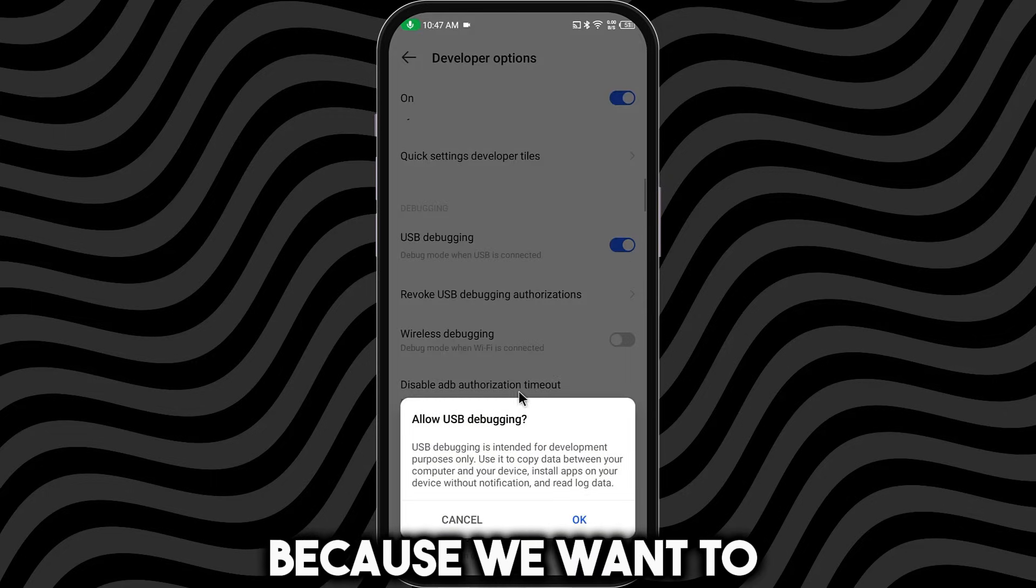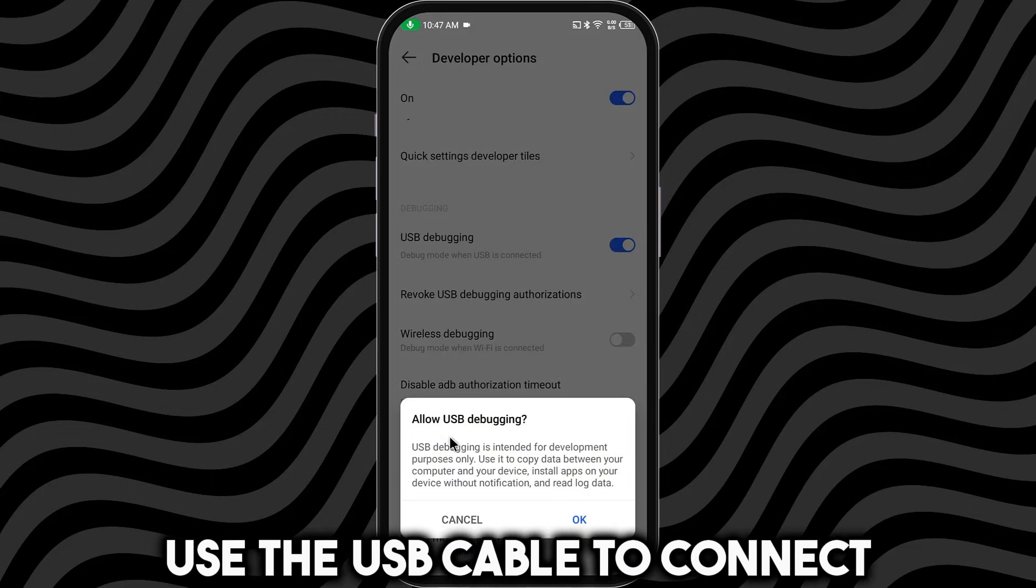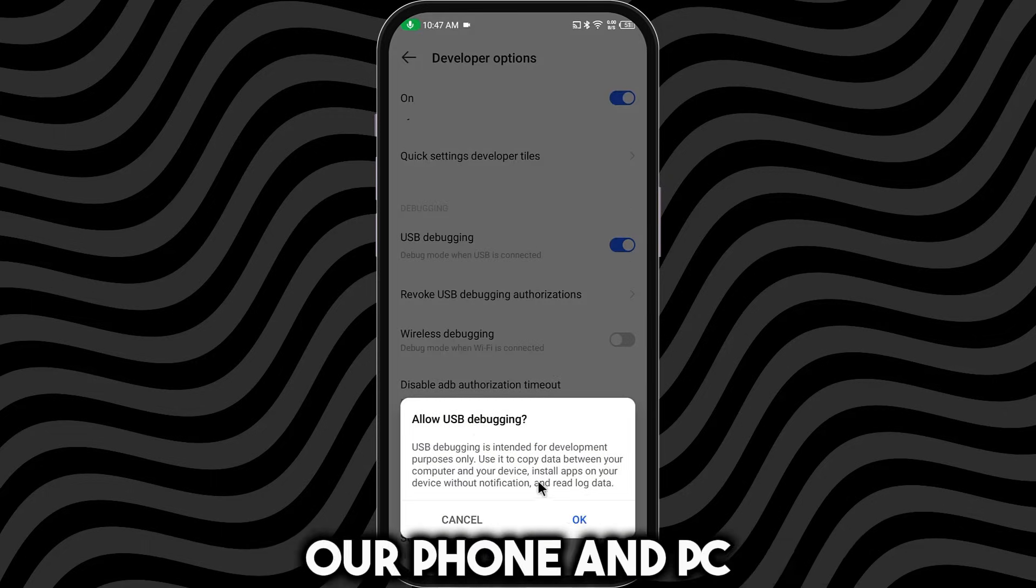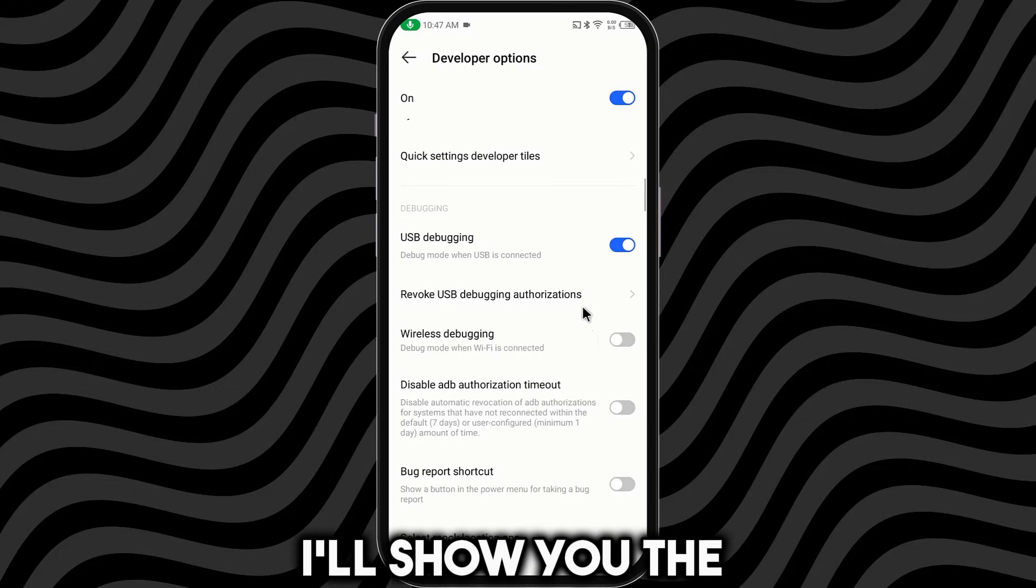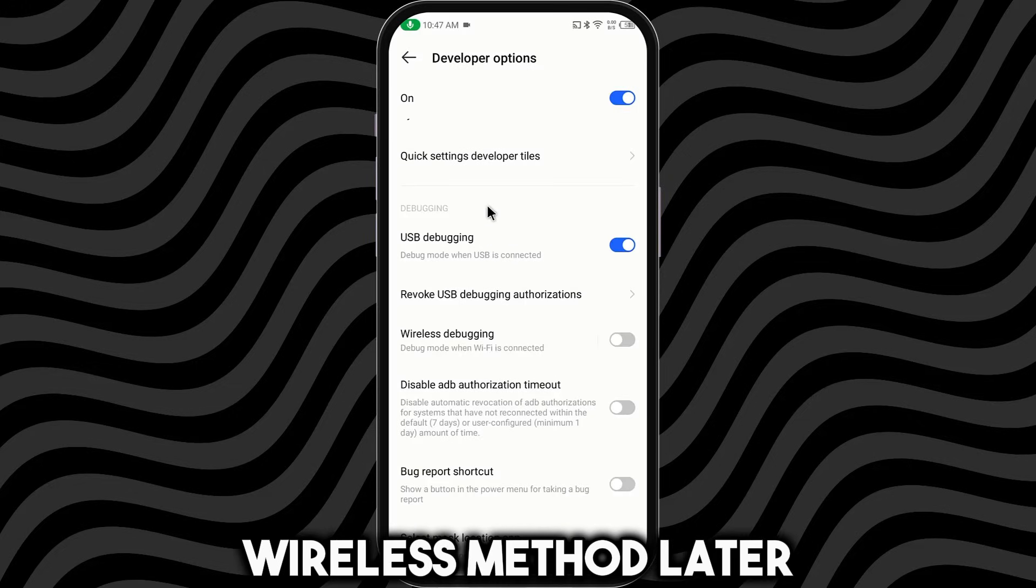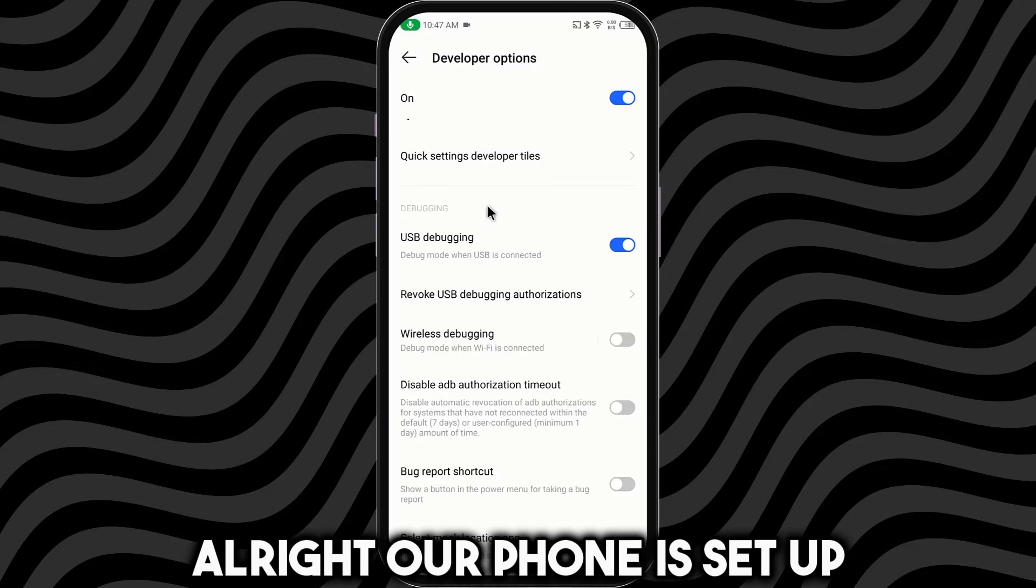Because we want to use the USB cable to connect our phone and PC. I'll show you the wireless method later. Alright, our phone is set up.